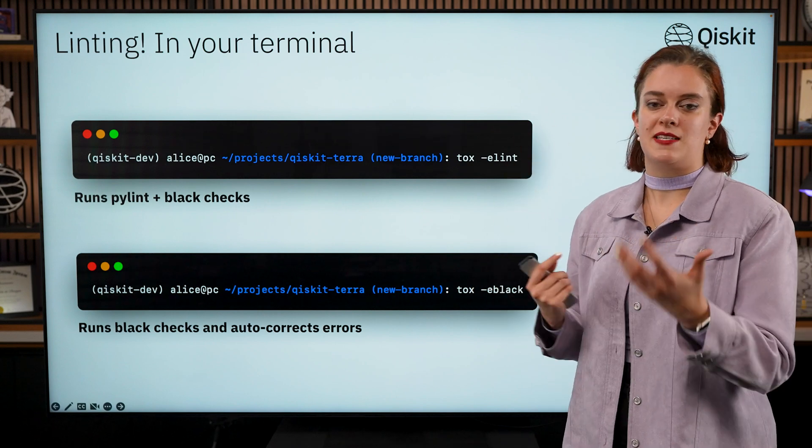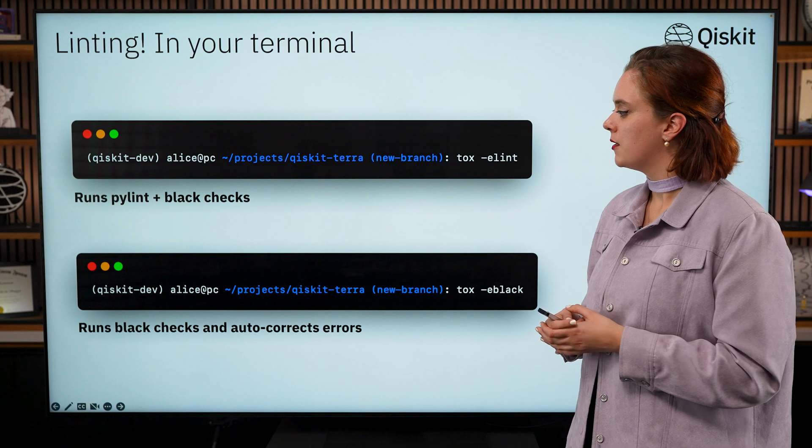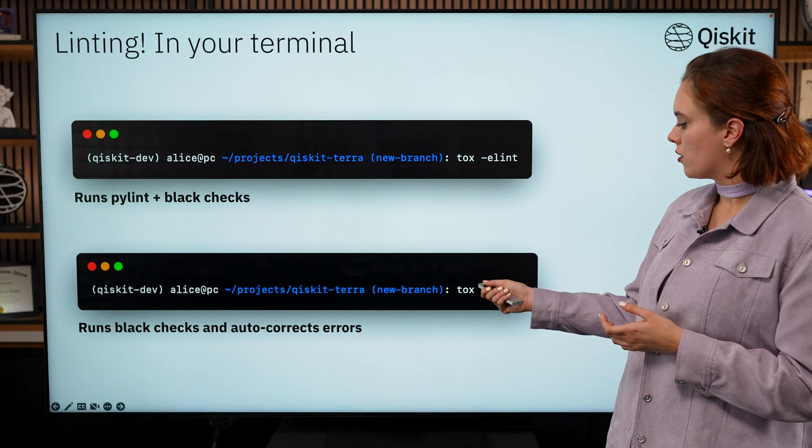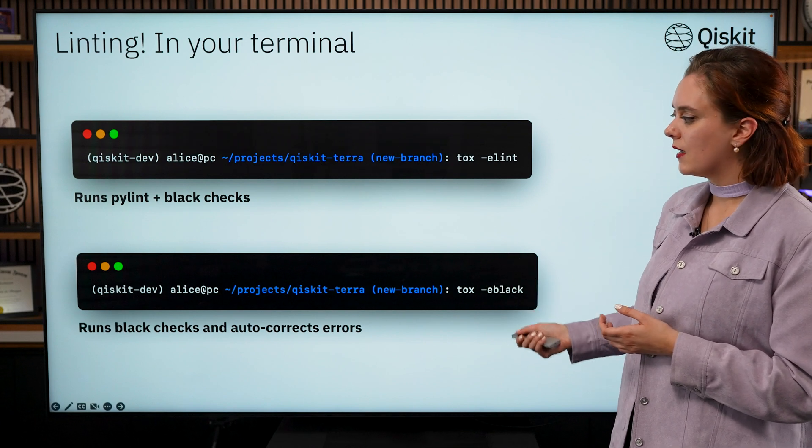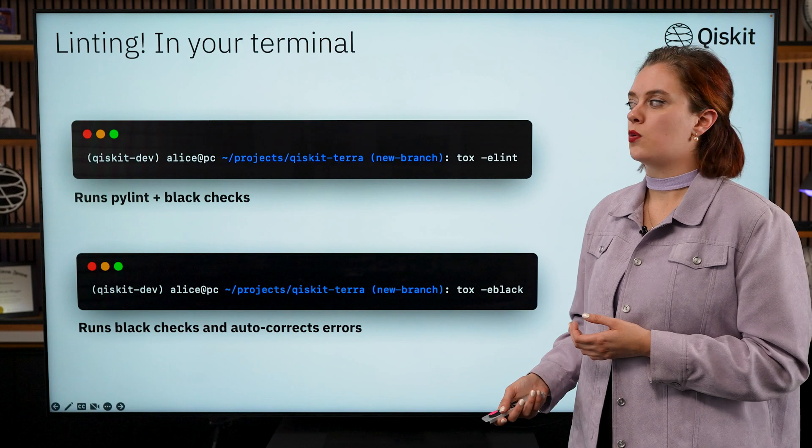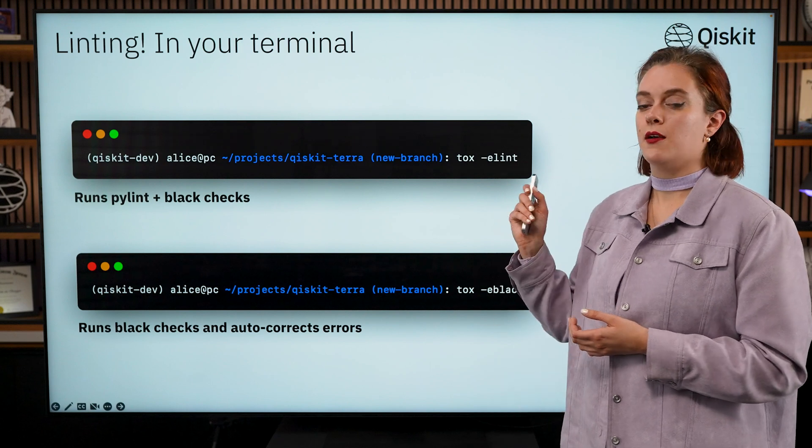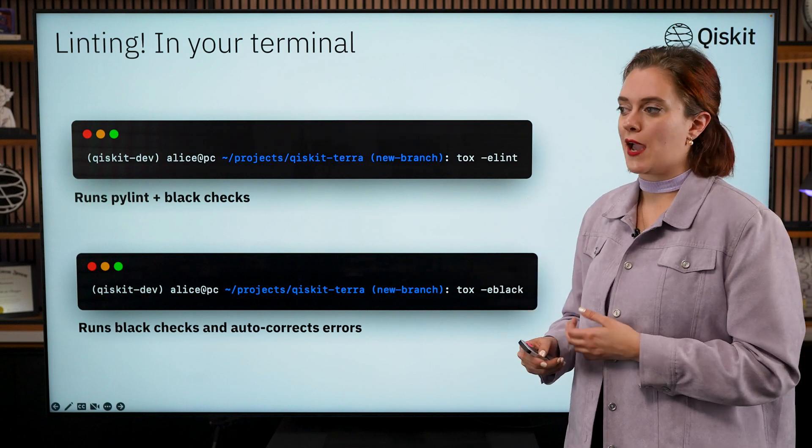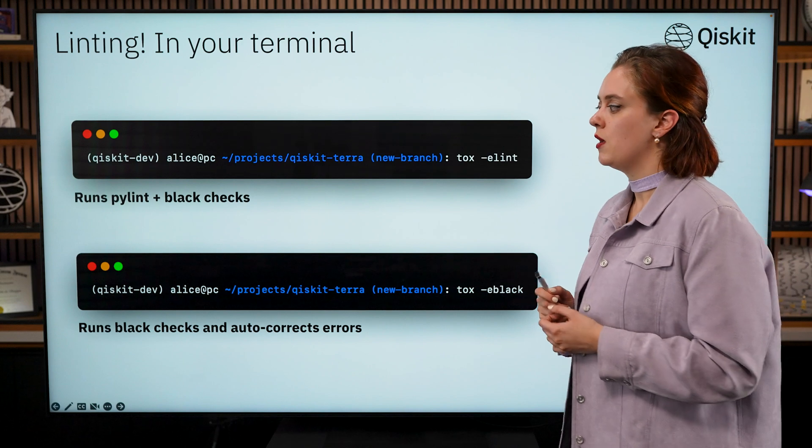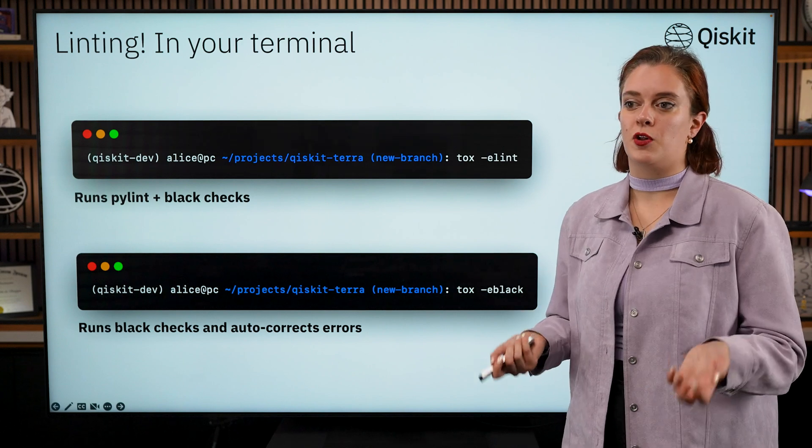It should tell you basic things like that. You can also run tox -e black—what this will do is it will run the Black checks but it will also automatically fix those checks for you, which is really helpful rather than you going in and fixing every line indentation or every new comma that you need.